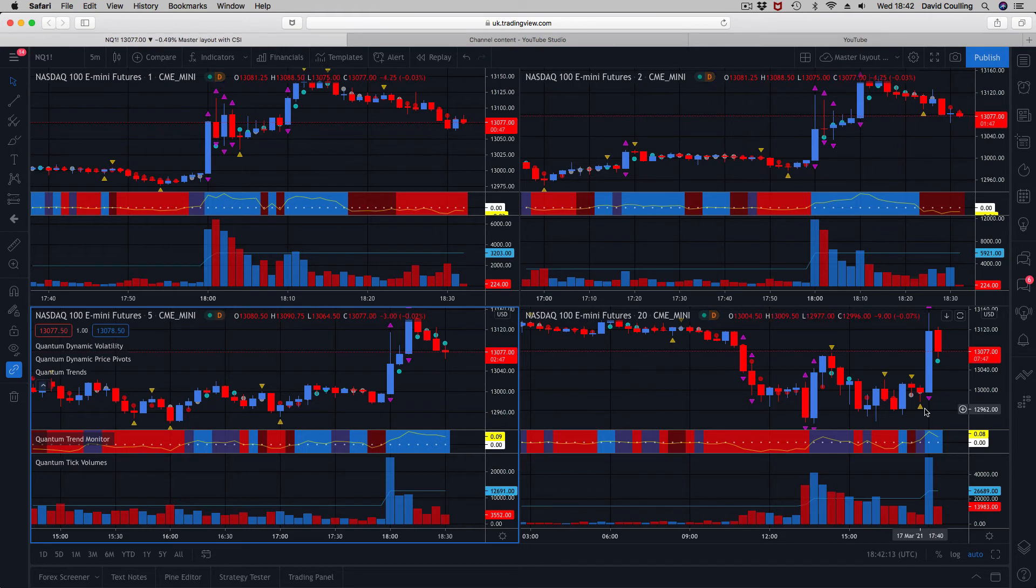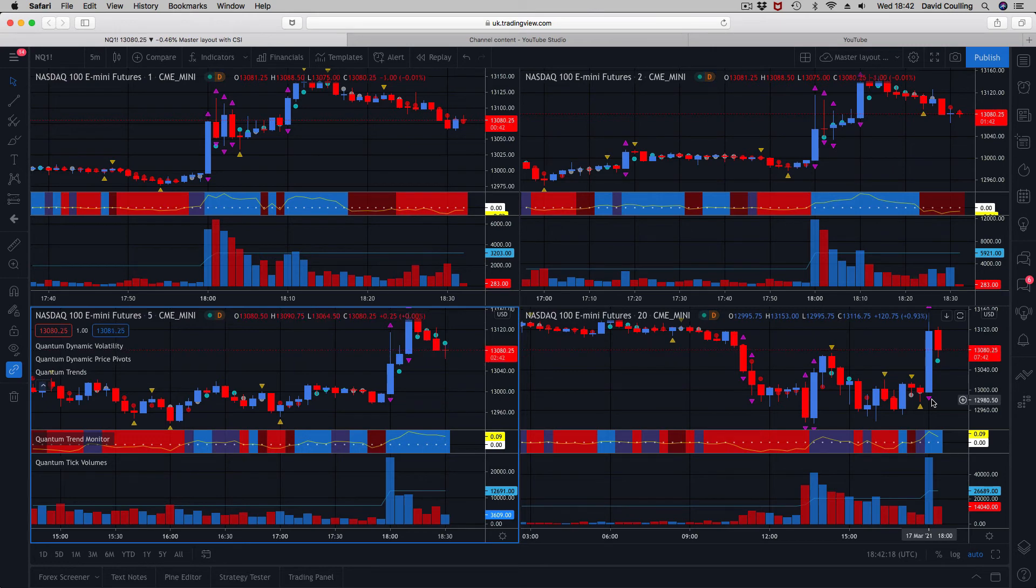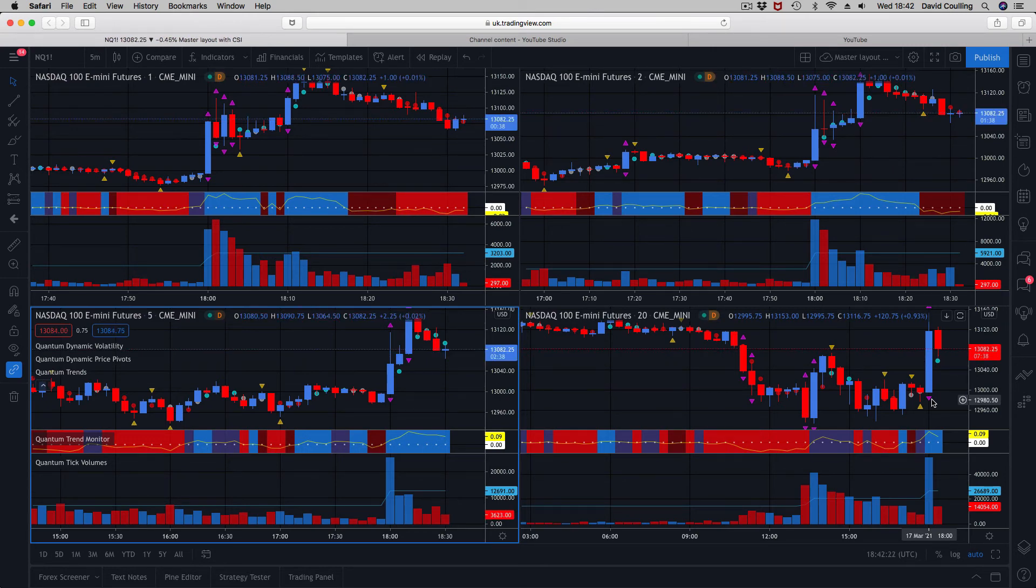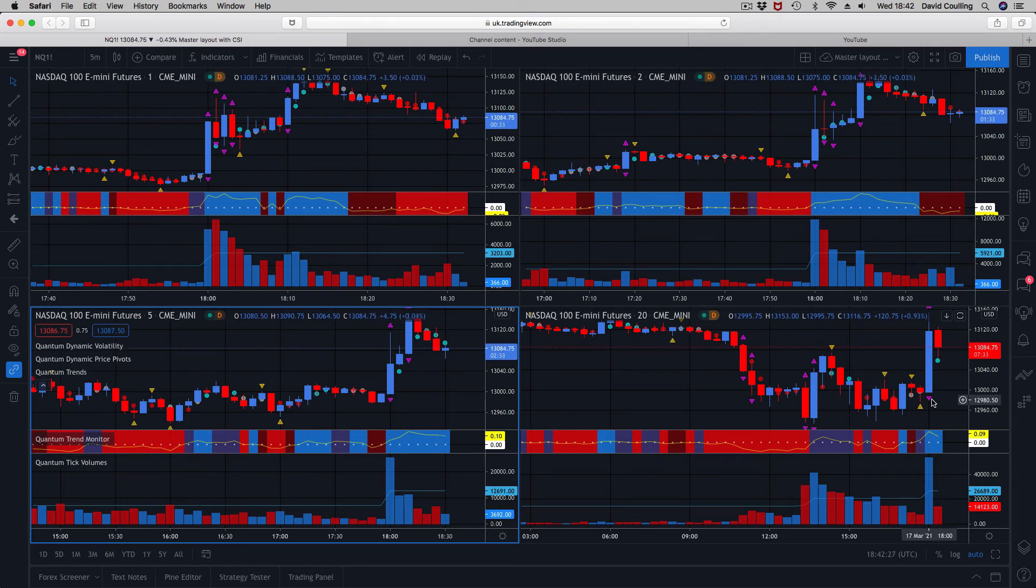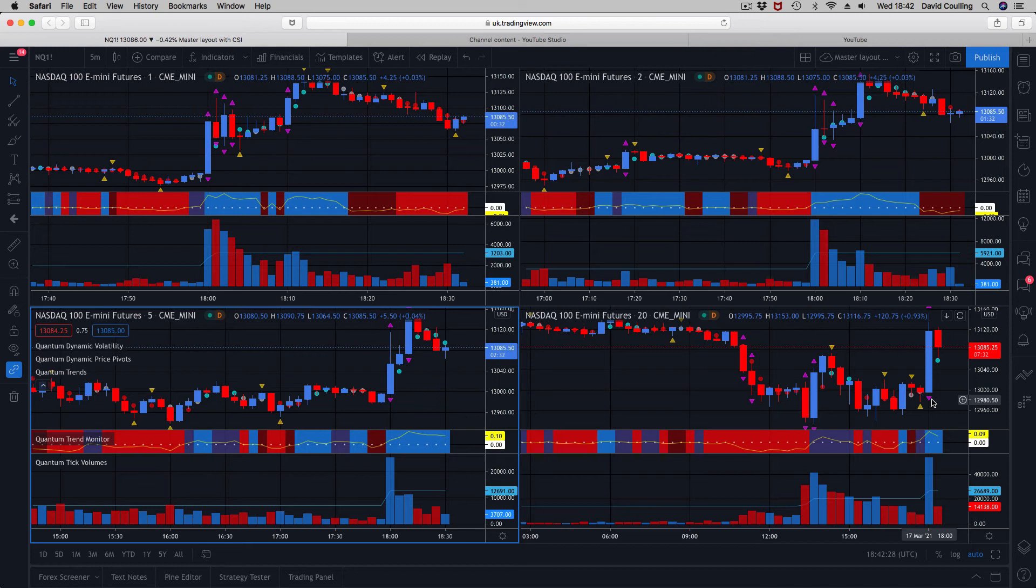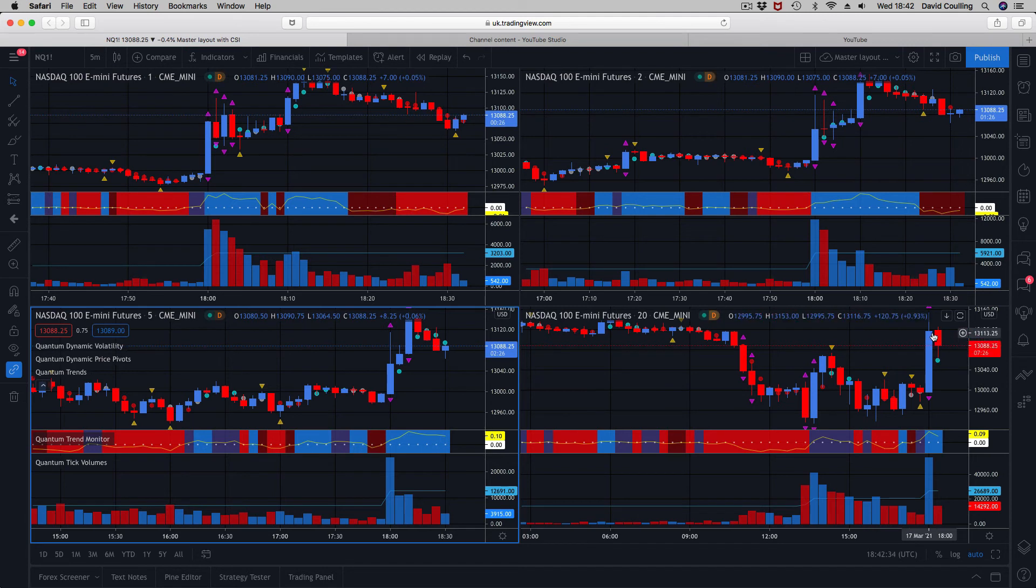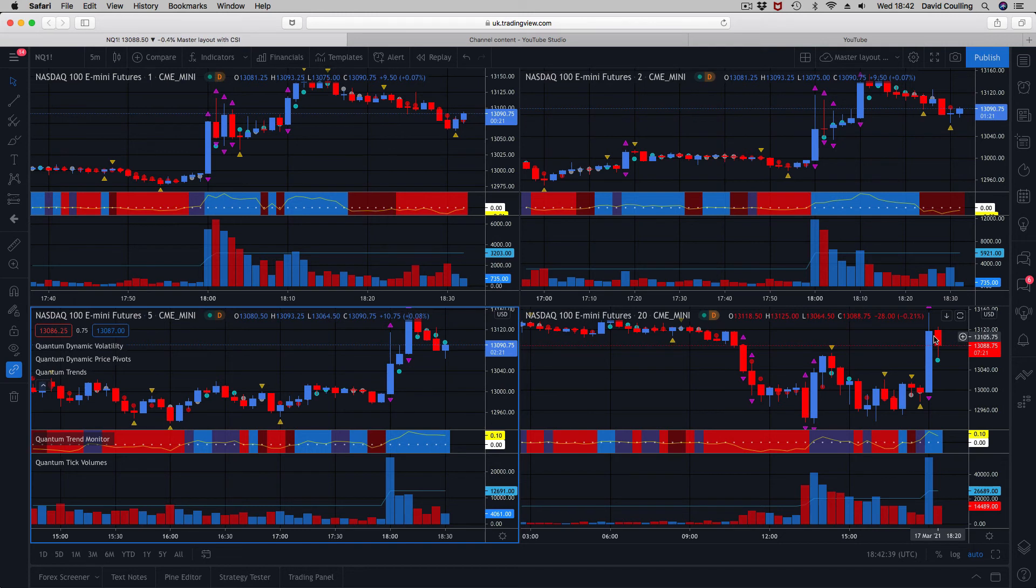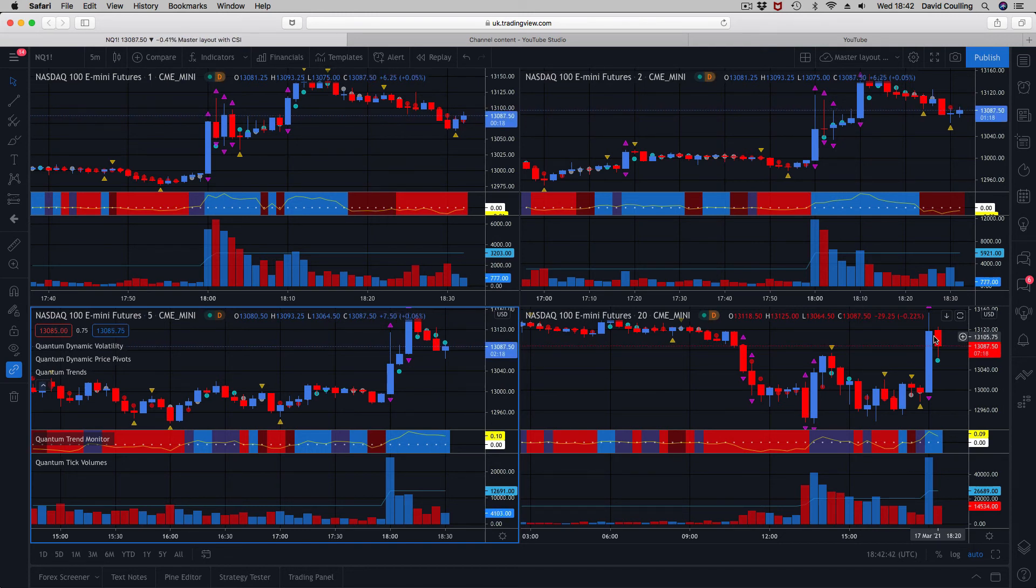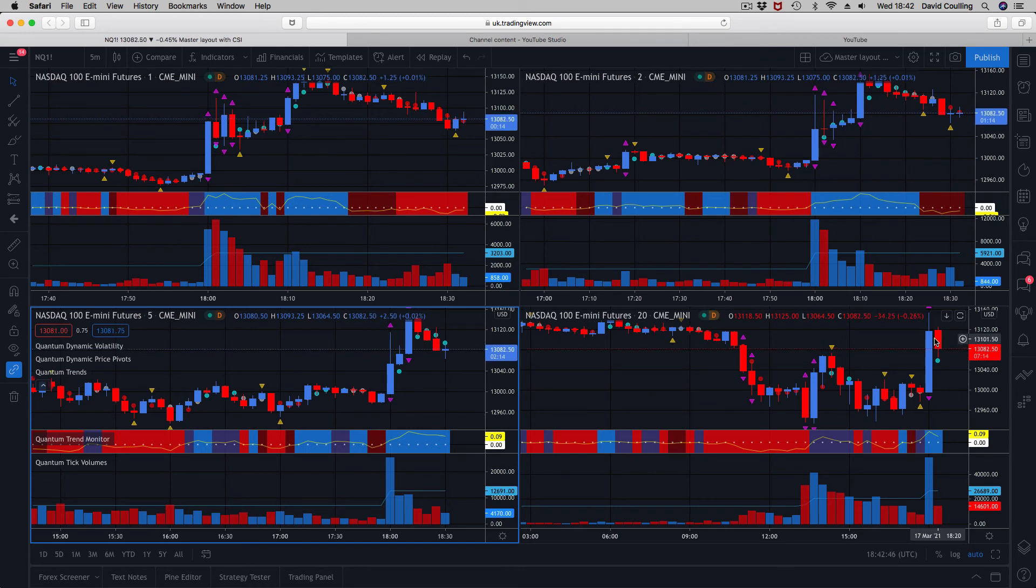As I've said many times on these videos, time trumps everything. The slowest timeframe on your workspace will dictate what happens in terms of the importance, the significance of that particular piece of price action. In terms of the 20 minute, this is extremely significant. If you're up on the scalping timeframes, that is telling you: expect congestion, possibly reversal, but at the very least expect some congestion to follow, because this 20-minute timeframe is going to carry an awful lot more weight than the five minute, the two minute, or indeed the one minute.